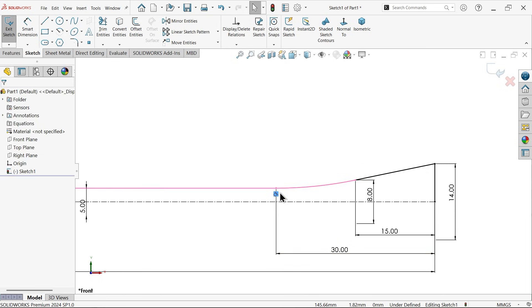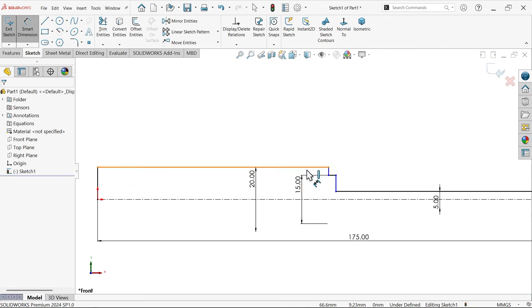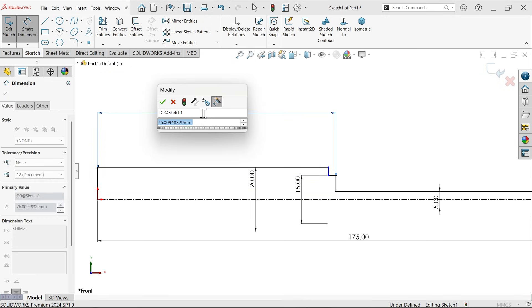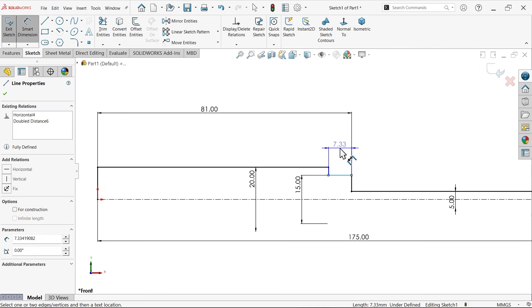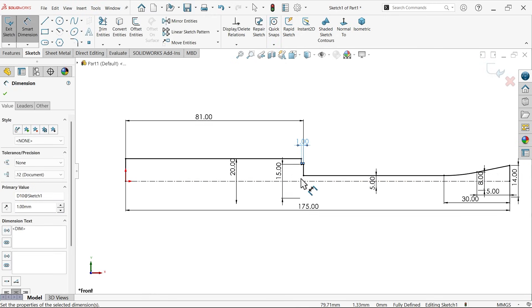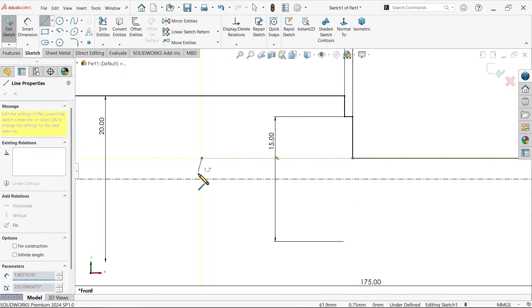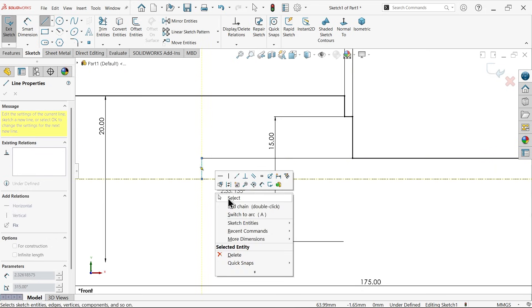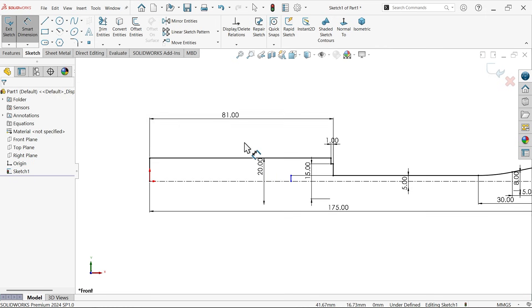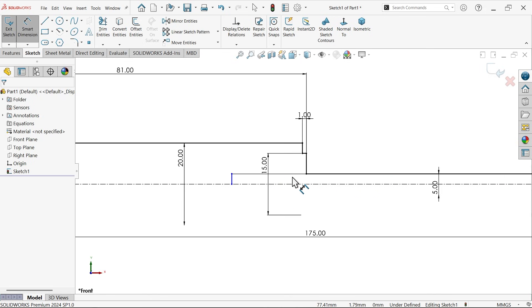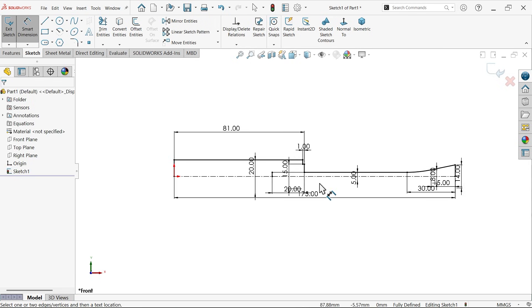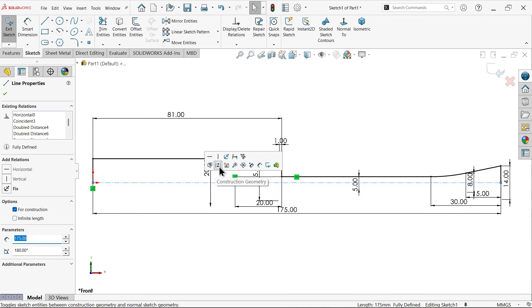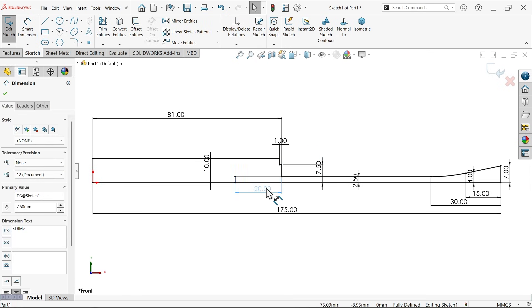Now let me define distance, 15. This one 30. This should be tangent so that we will get a perfect shape. Now distance from here to total length of handle 81. And this step only 1 millimeter. Activate line tool, extend this one. Now make this one 20 millimeter more. Now do one thing, select this center line and convert this full line.